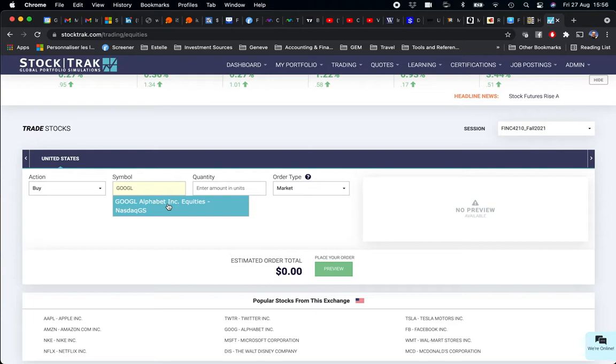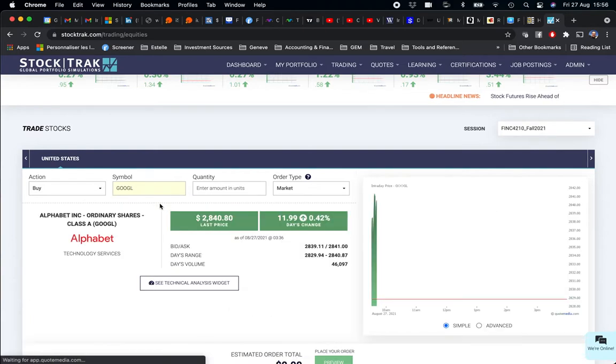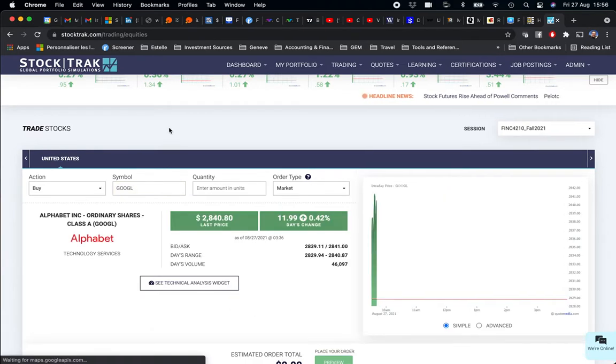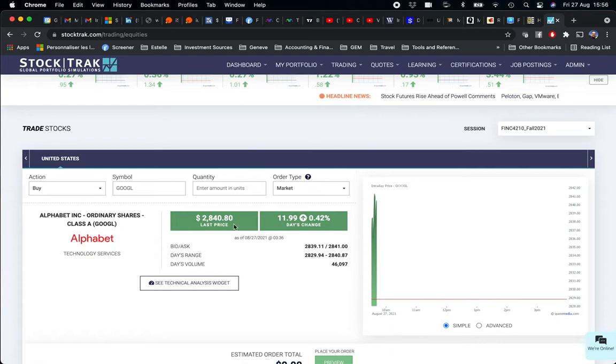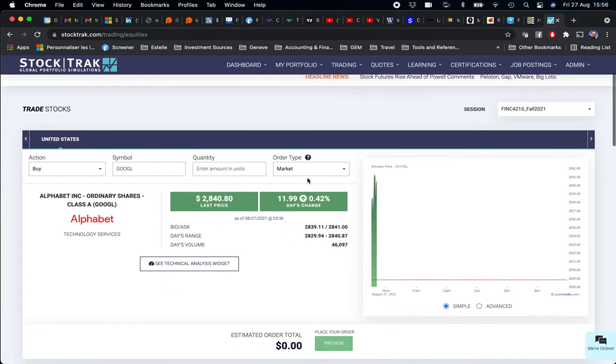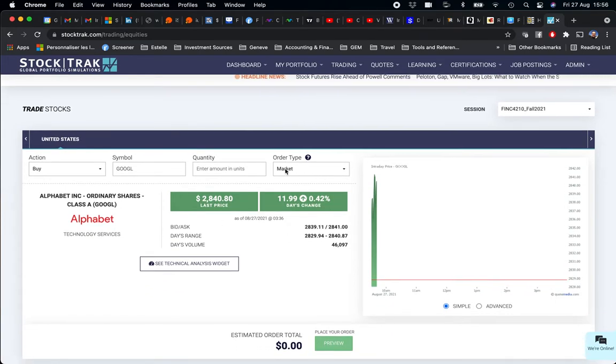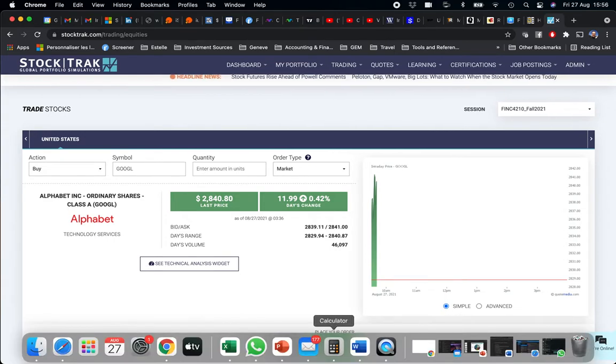Of course, you are going to use the stocks you have defined—your six stocks that you have defined from six different sectors. I keep the order type Market Order. I'm going to use the same process.